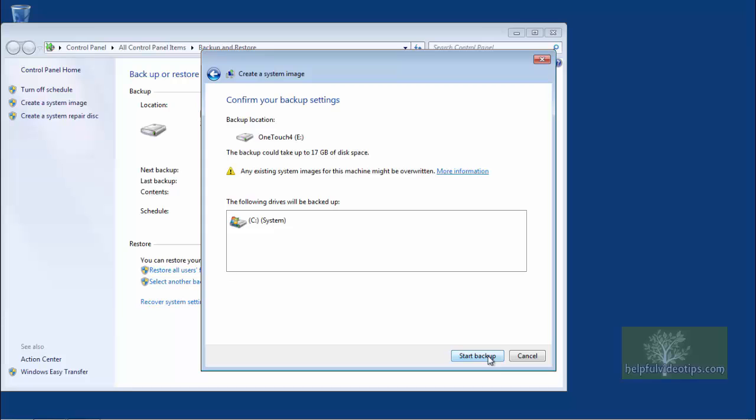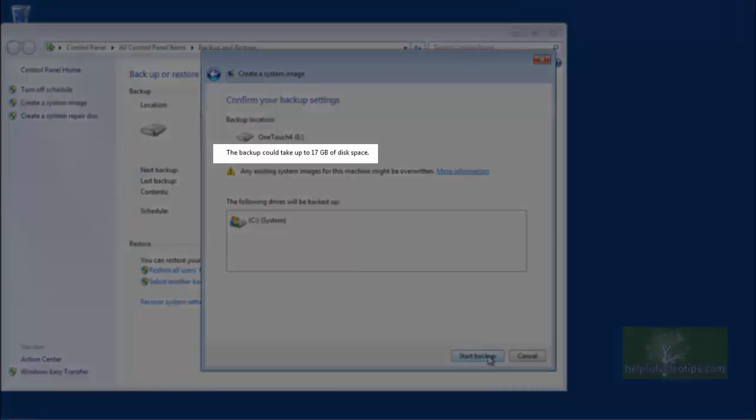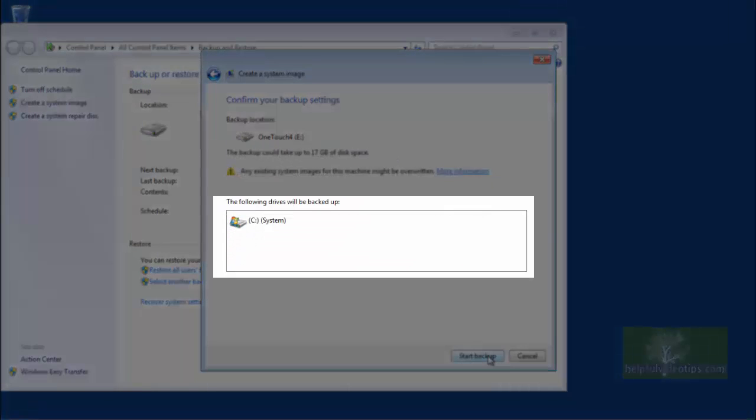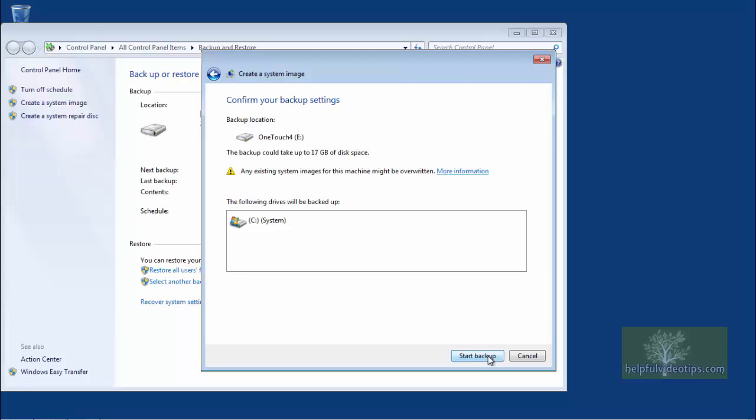The final window before the backup begins asks you to confirm your backup settings. There are messages stating how much space is needed and which drives will be backed up. If a previous backup exists, another message will appear stating that existing system images may be overwritten. If everything is correct, click Start Backup.